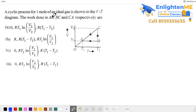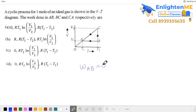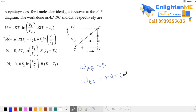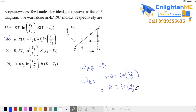Next problem: 1 mole of ideal gas undergoes a cyclic process shown on a volume-temperature graph. For the constant volume segment, work done is zero — no volume change. For the isothermal segment, work is nRT·ln(V_f/V_i). Here n = 1, so work is RT·ln(V_f/V_i). For a different temperature T₂ isothermal process, work is RT₂·ln(V_f/V_i).